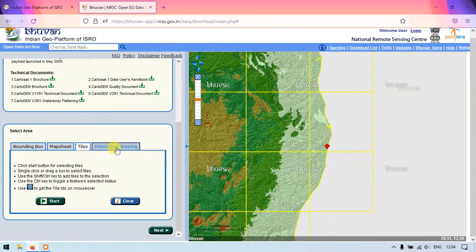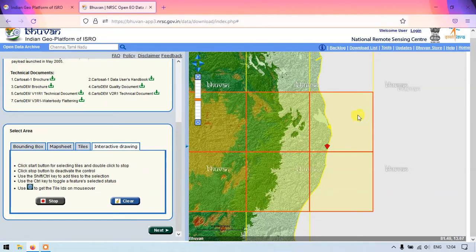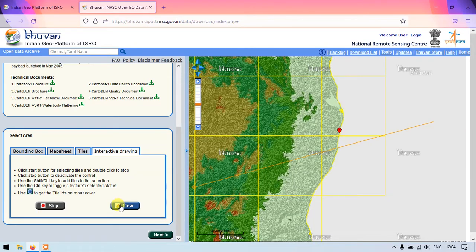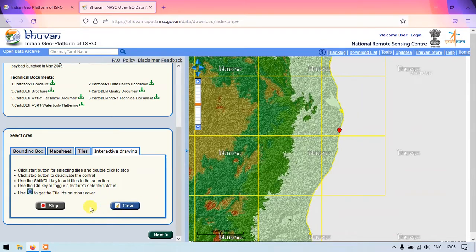Interactive Drawing is much easier. Select Start under Interactive Drawing, and you can drag to draw a polygon or rectangular area on the map. Based on that shape, the region will be selected. You can draw a polygon or rectangle to select the tiles. I'll go back to the Tiles method and click Start again.